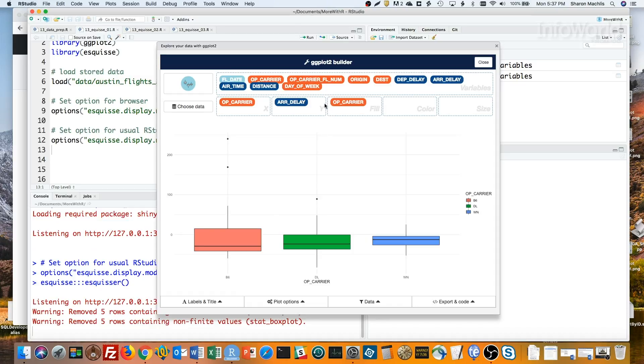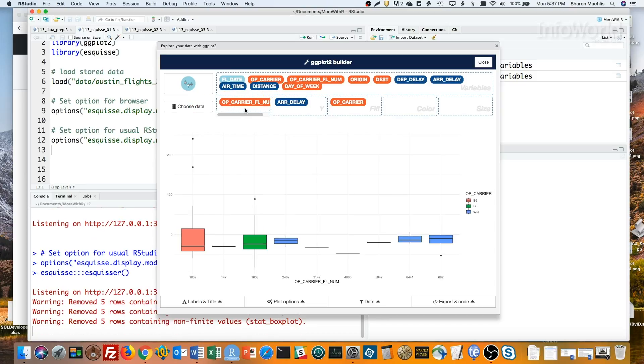I can change the X value from carrier to flight number, still coloring by carrier. Yikes, that's the flight I was thinking of taking, 1039.